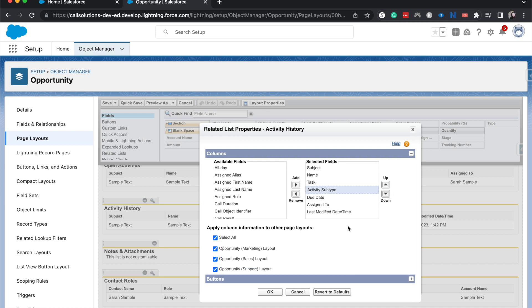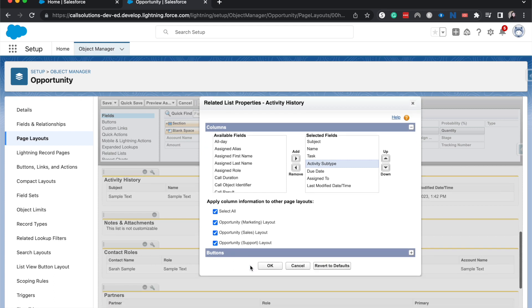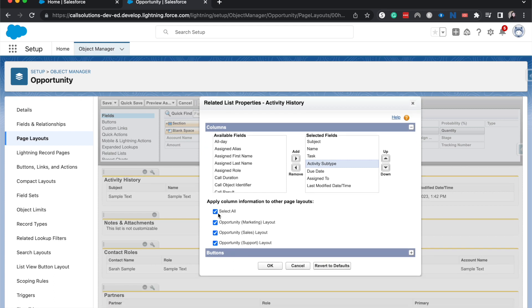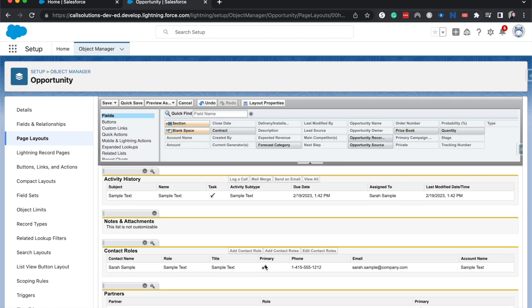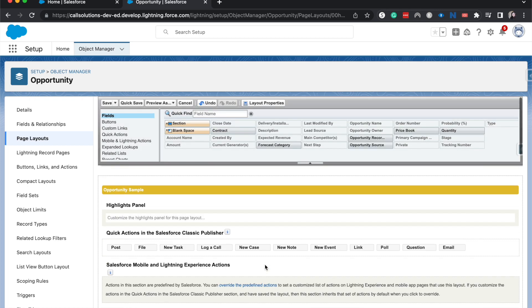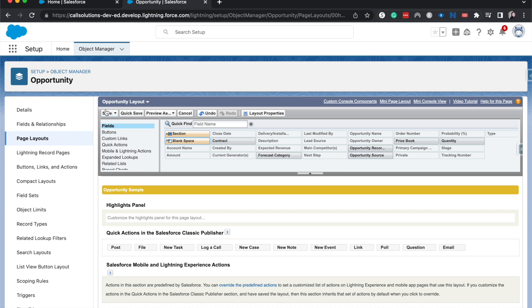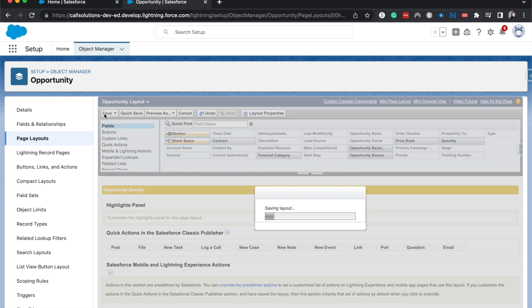And then we can go ahead and click okay. If you want to save it, we can also apply this to other page layouts. I'm going to have this be on all page layouts and click okay. Then let's go ahead and save it.